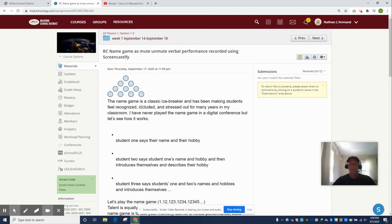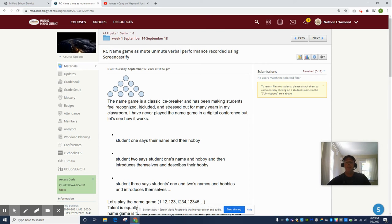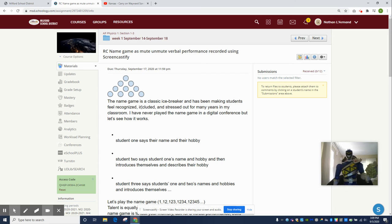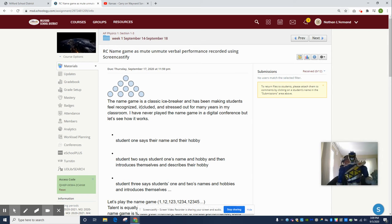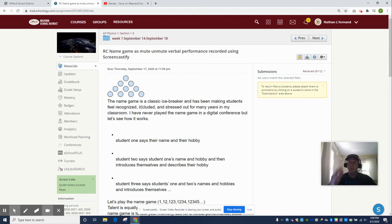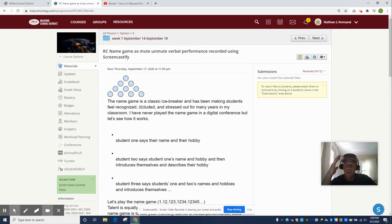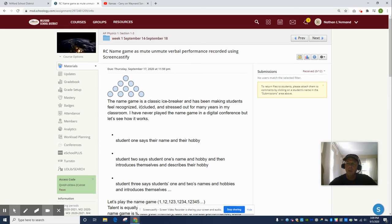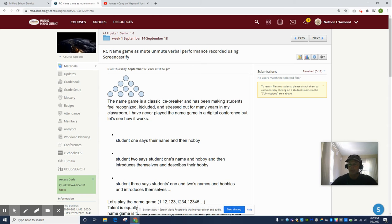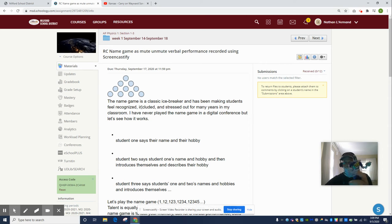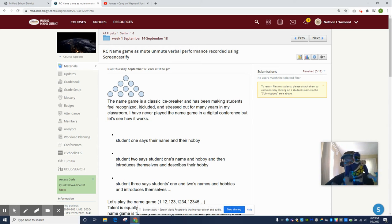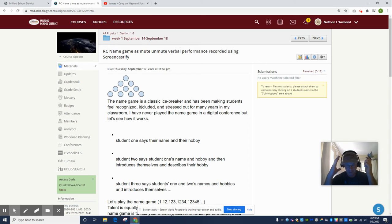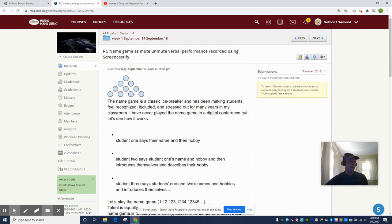Student one says their name and their hobby. Here's Dominic, he's on swim team, he likes to swim. The secret to the name game is playing a visualization trick called palace of the mind. Imagine you're going to a house party or a palace and there's a pool in the front yard and Dominic is swimming in the pool.